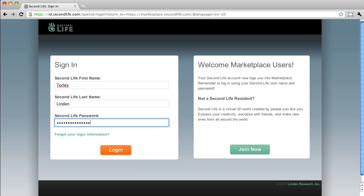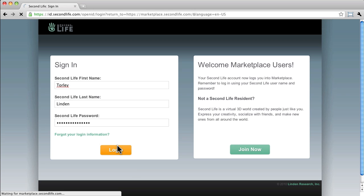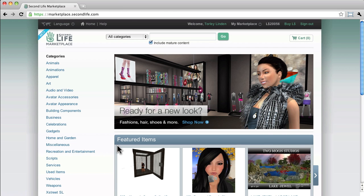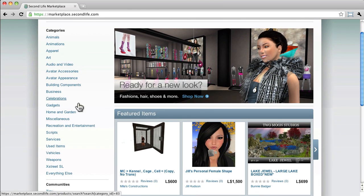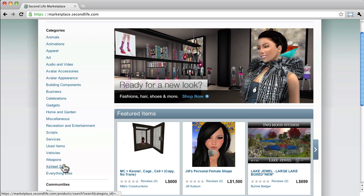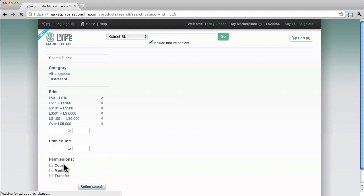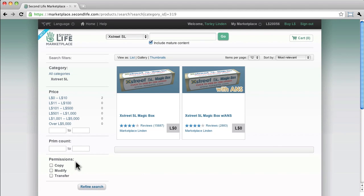Okay, now on the left hand side to get a magic box, it still says xstreetsl. That was the name of the old web-based marketplace, which is going to be gone like magic boxes eventually. But for now, let's click there and we don't need this fancier one, so just go for the regular xstreetsl magic box.